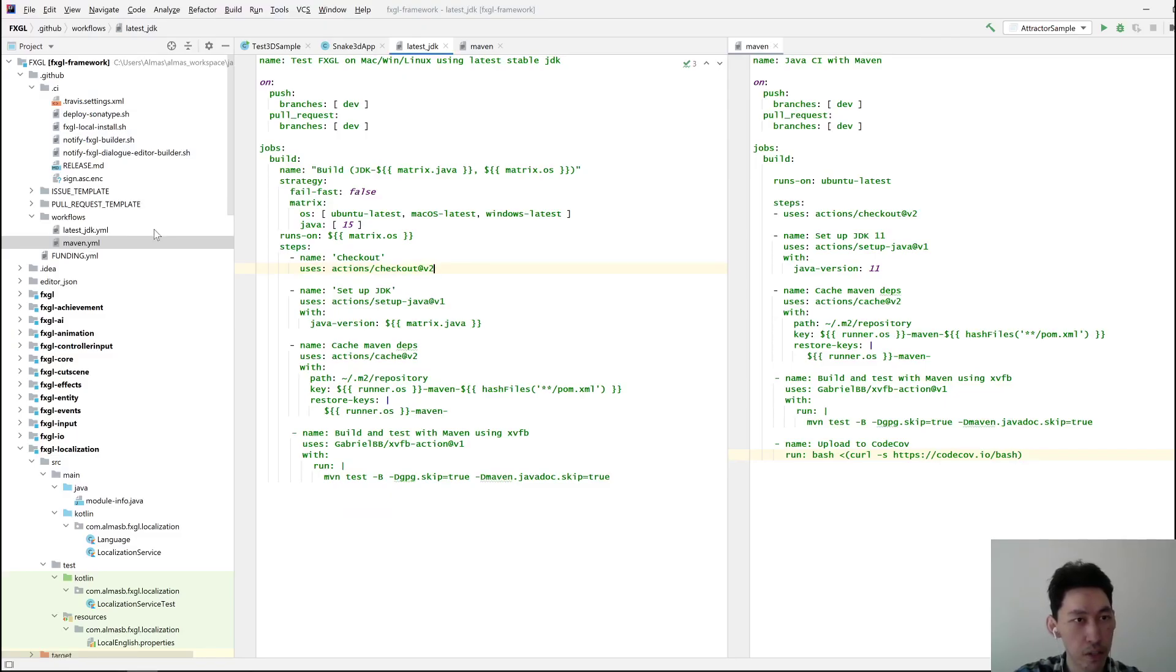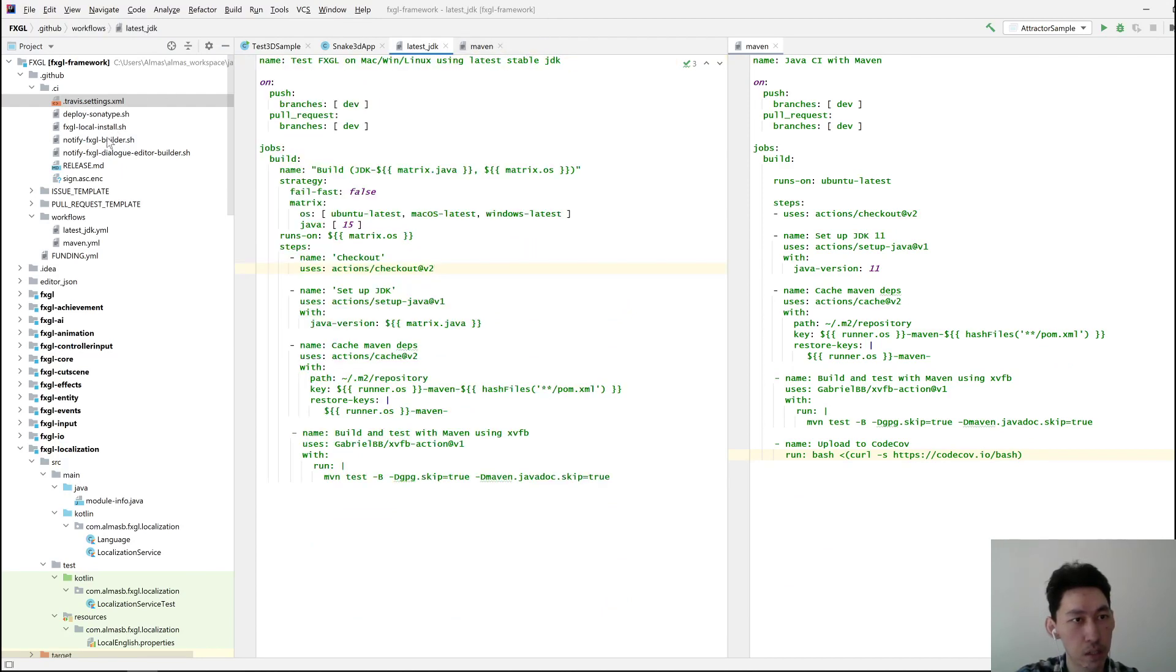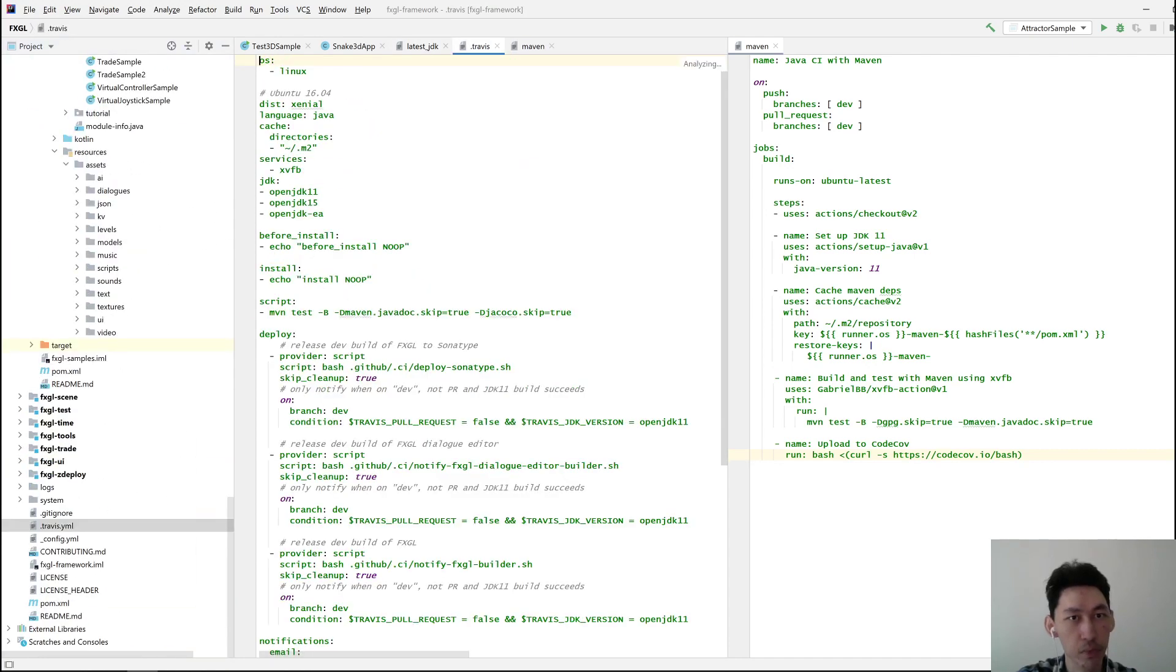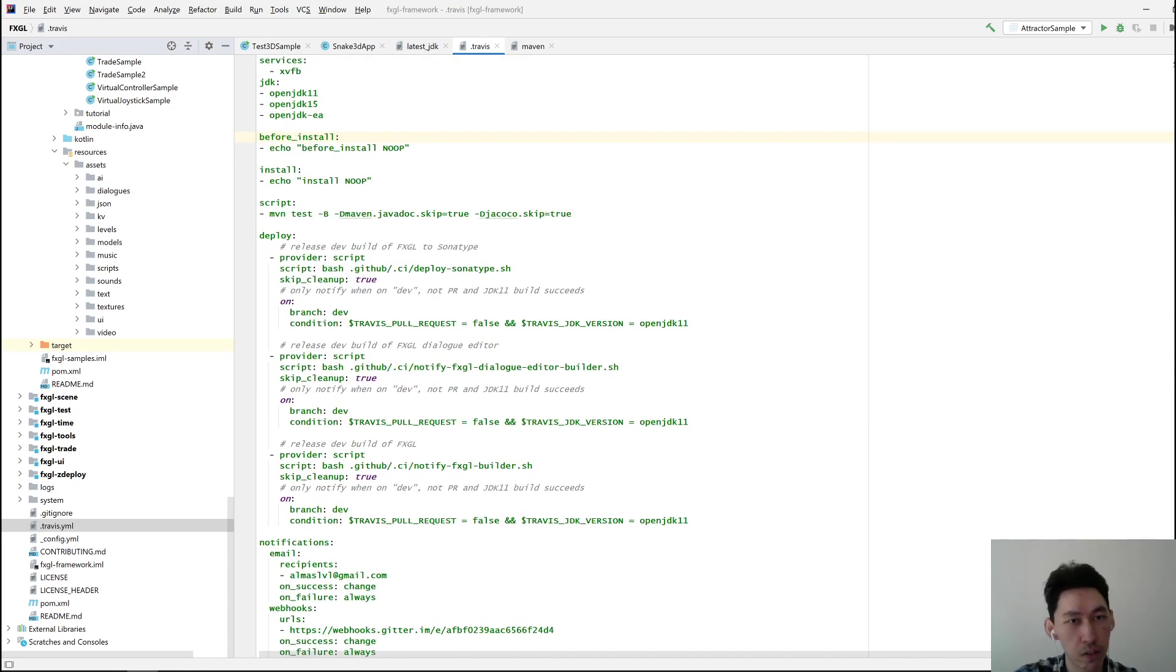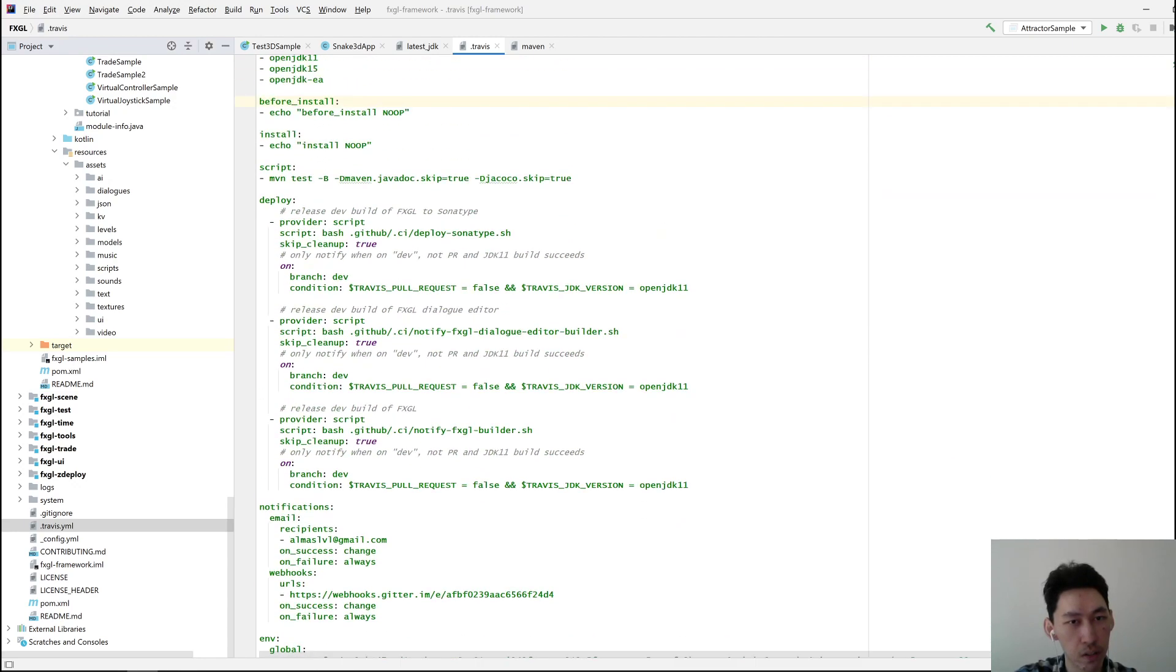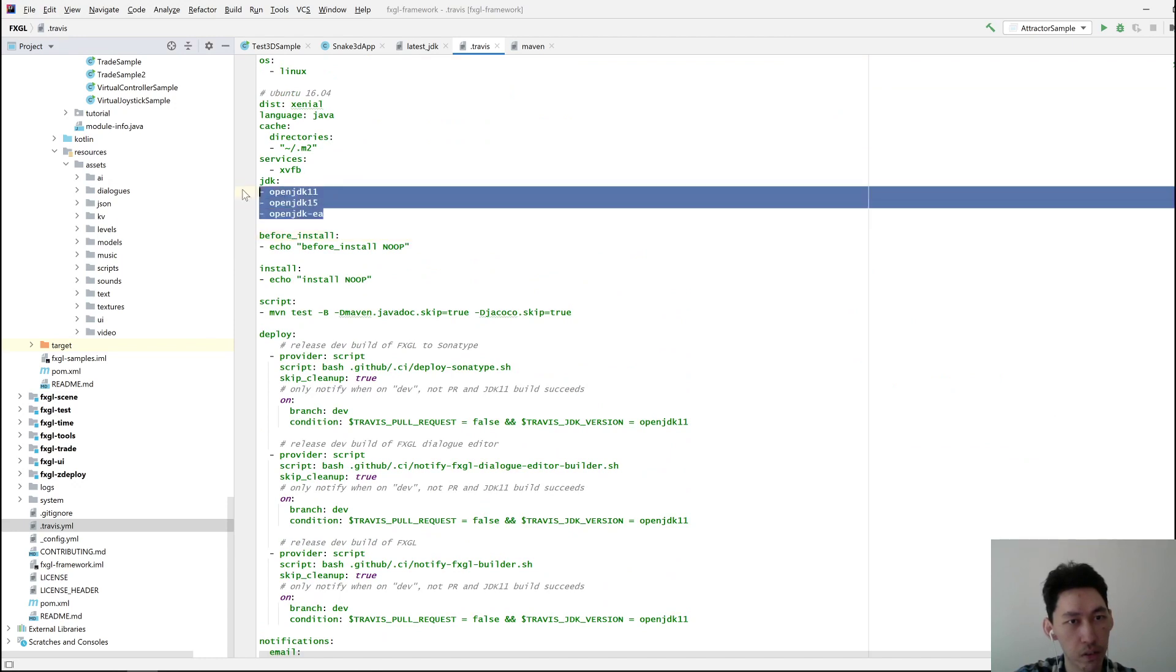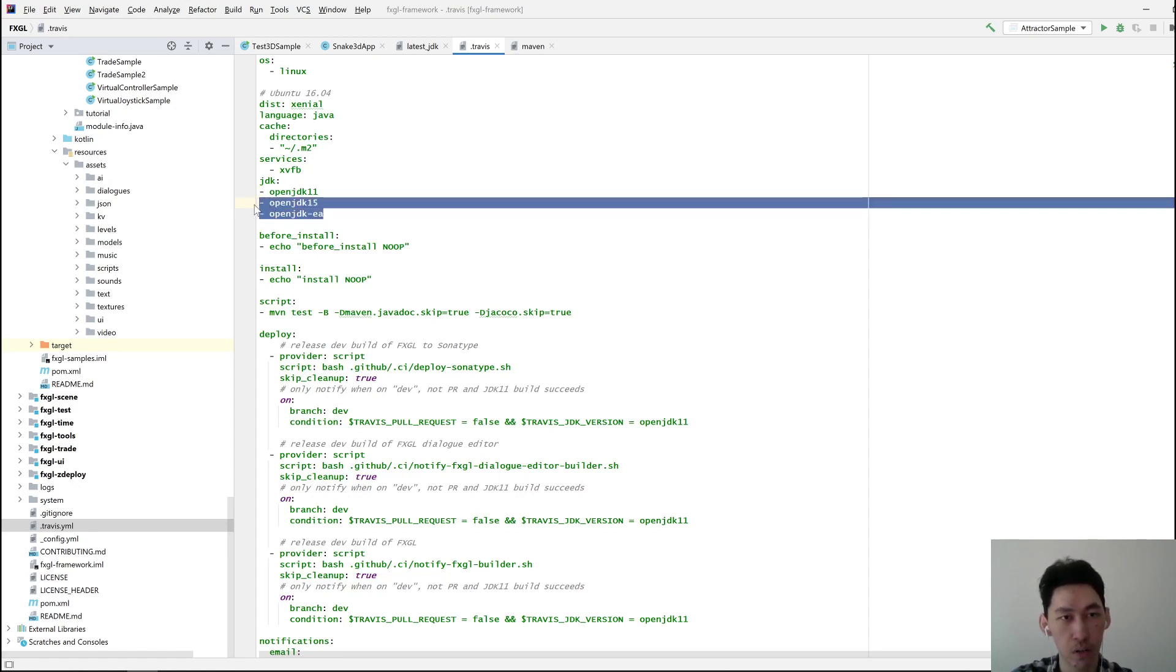Let's have a look at the Travis CI stuff for now. So currently... Here's the YML for Travis. Currently it runs a lot of things on these JDKs. I want to just build it on 11 and then deploy. I don't need these ones anymore.